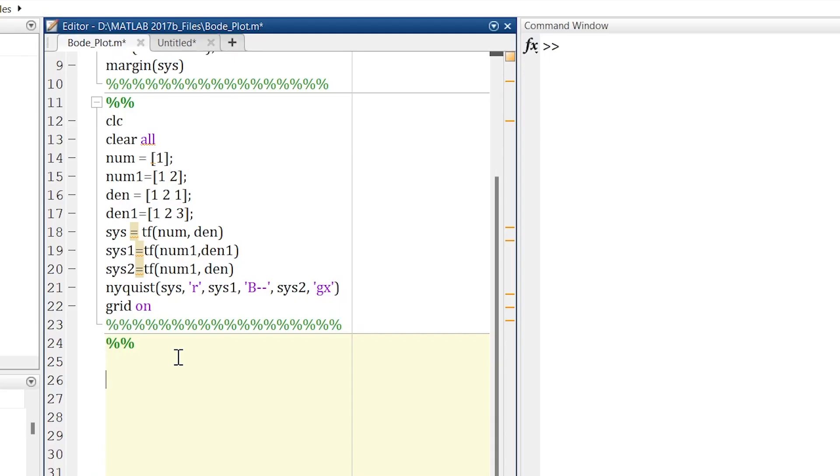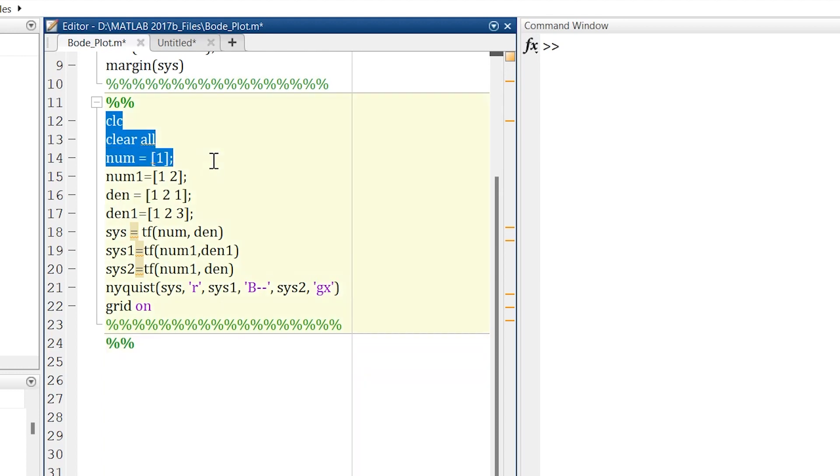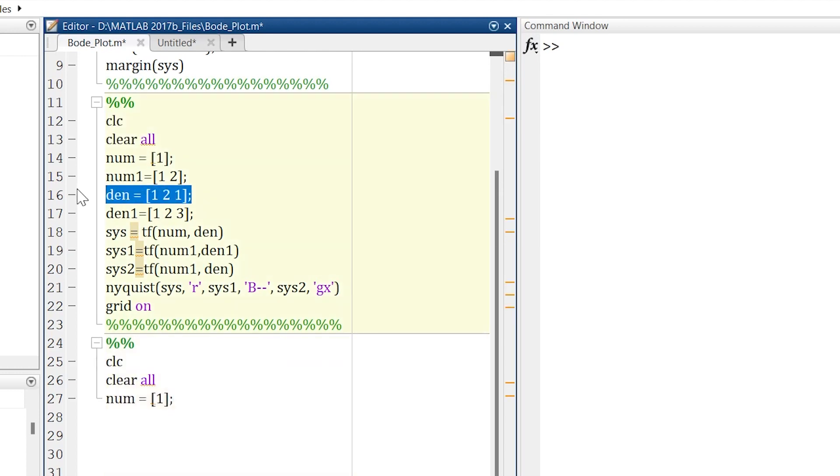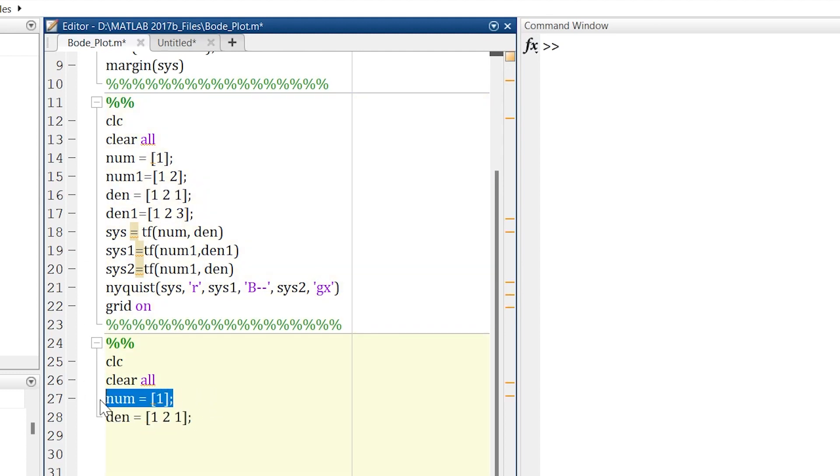Now using the same transfer function, we are going to create a Nichols plot. So let's get started. We'll use the same thing, we'll use CLC clear all. This much of data will copy and paste over here, and then we'll write denominator also. So this will become our numerator, this will become our denominator.